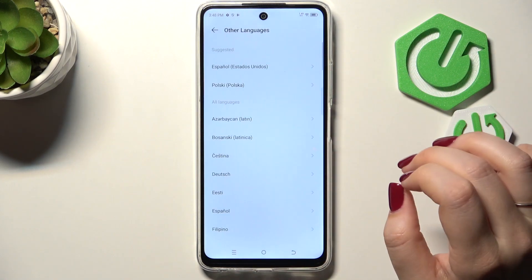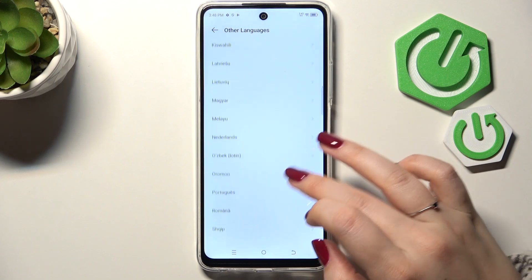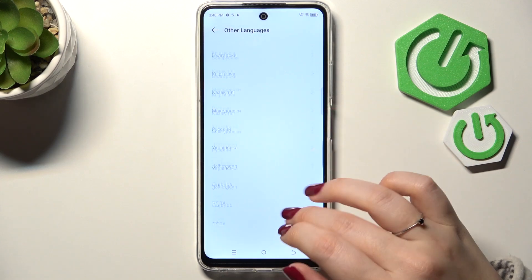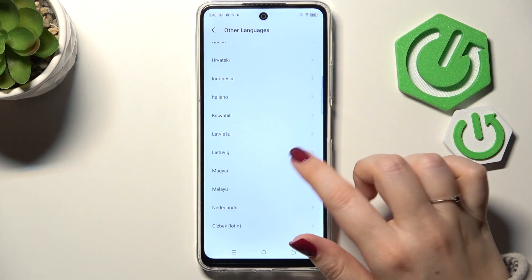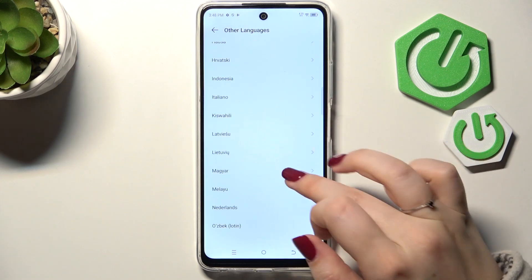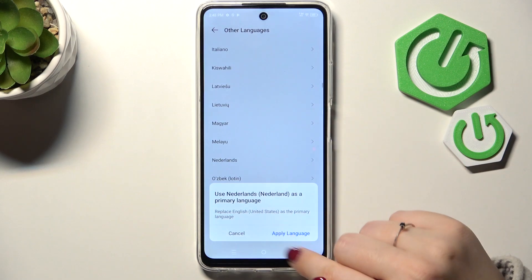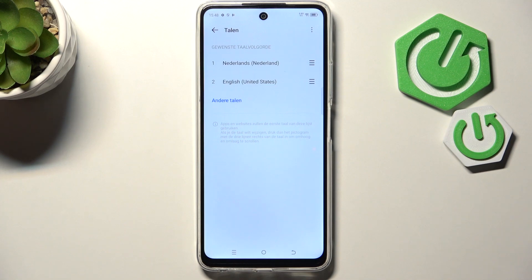Now tap on Other Languages, and here we've been transferred to the full list of available languages from which we can choose. Simply find yours and mark it — I will choose Netherlands. Tap on Apply Language, and as you can see, from now on the whole system will be displayed in the chosen language.